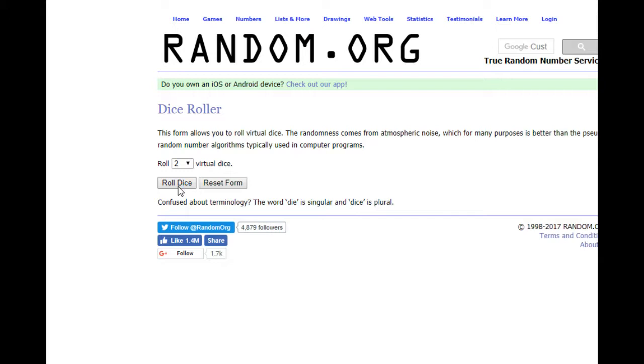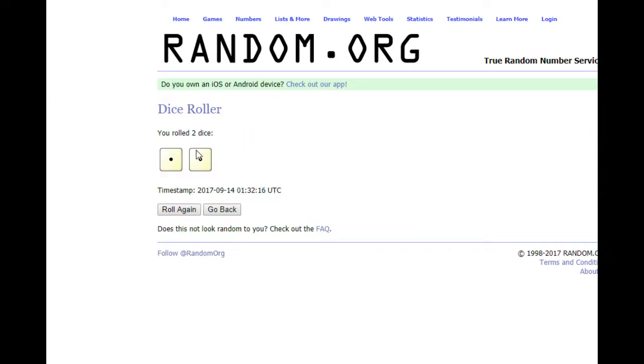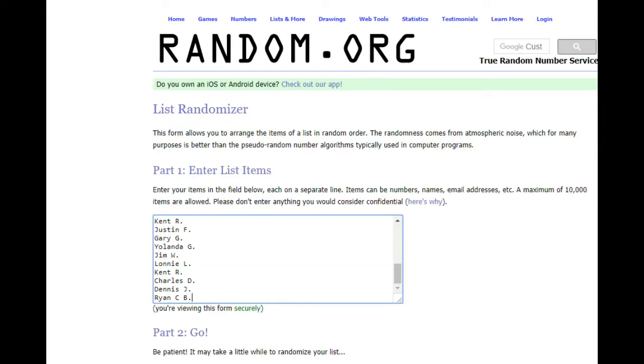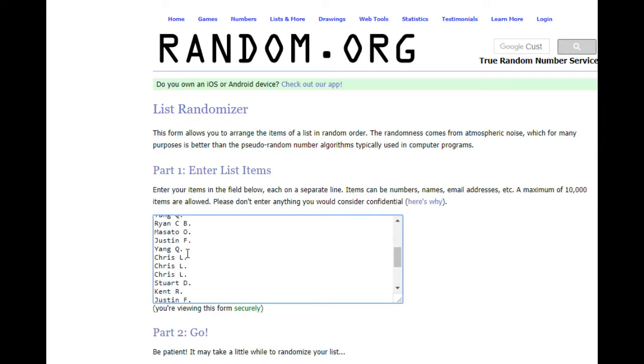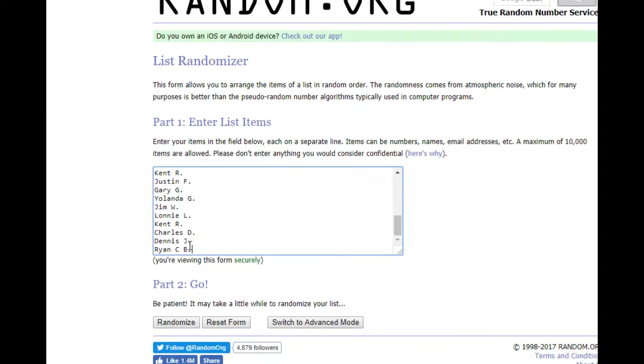So we're gonna roll the dice and the dice are two, so three times like I said. It goes Kent R all the way down to Ryan B. Here we go three times: one, two, and three.